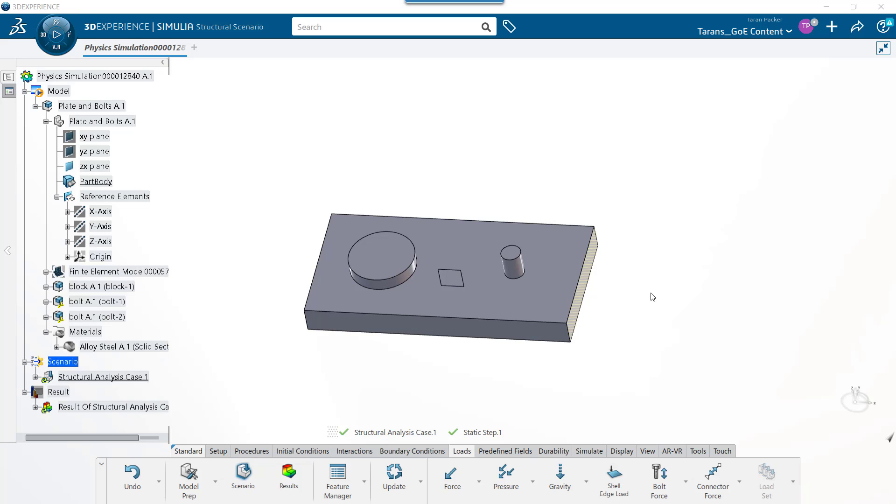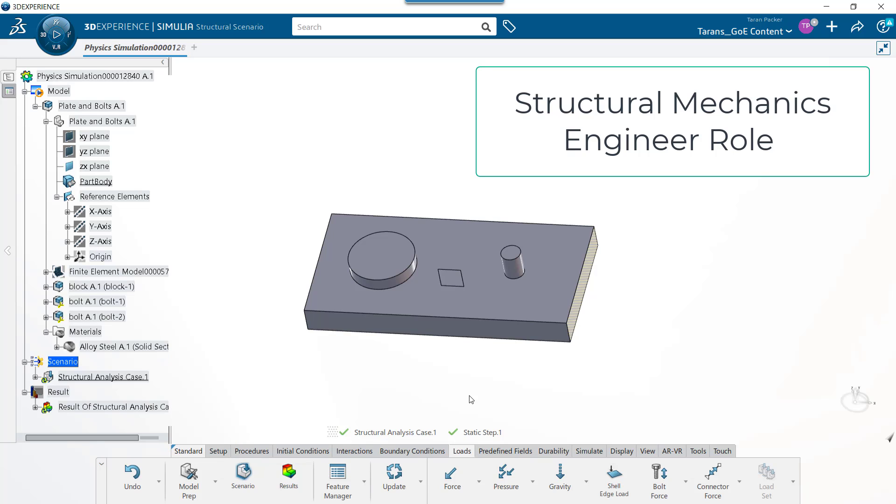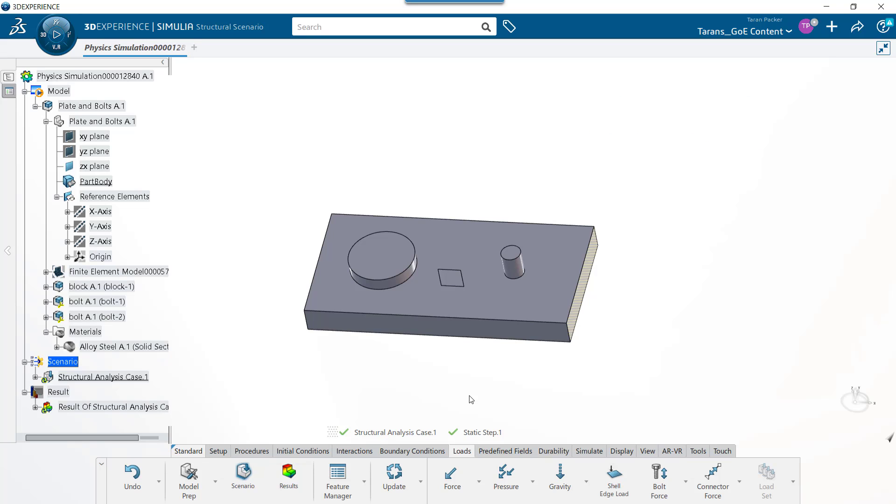Please note, not all users will be able to utilize the model prep app, which is essential to this method of setting up a coordinate system on the 3DEXPERIENCE platform. Only those with the Structural Mechanics Engineer or Structural Performance Engineer roles will have access to the model prep app.